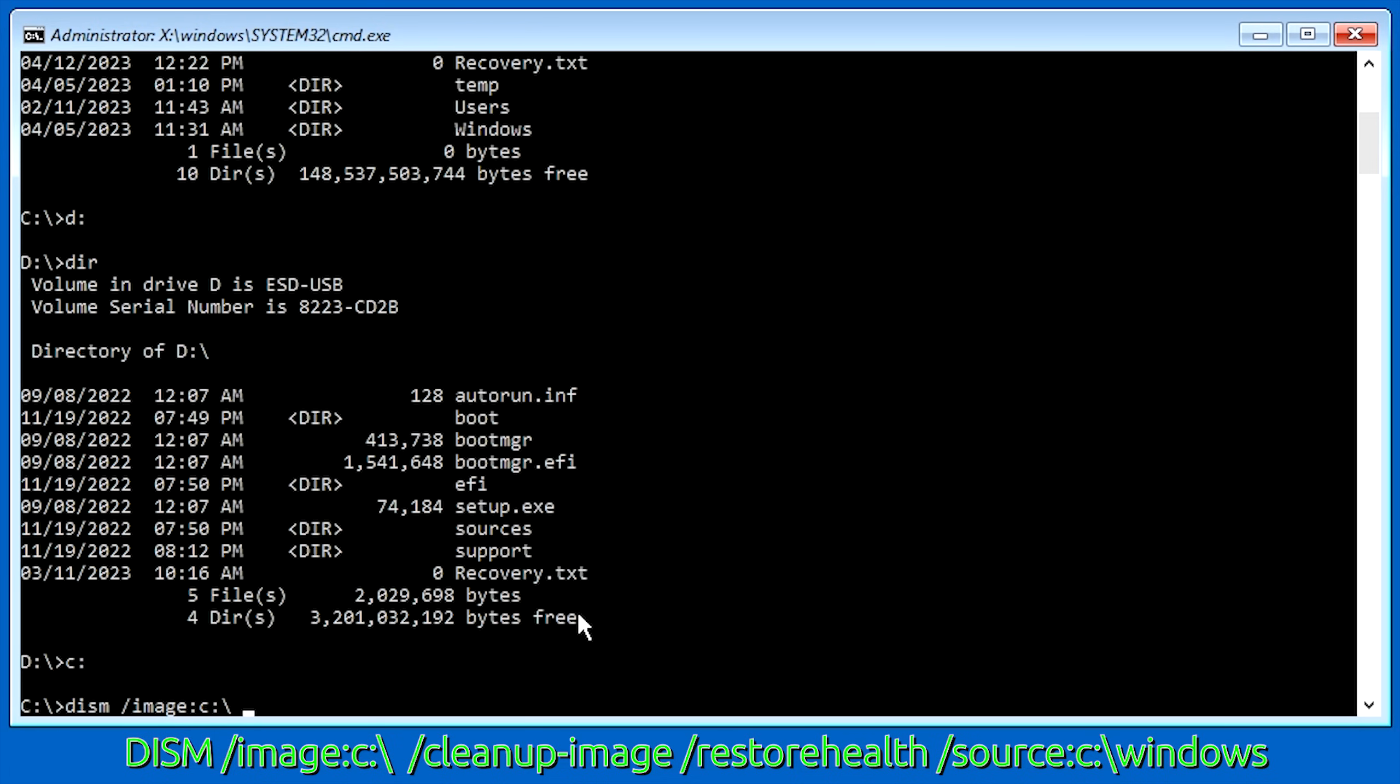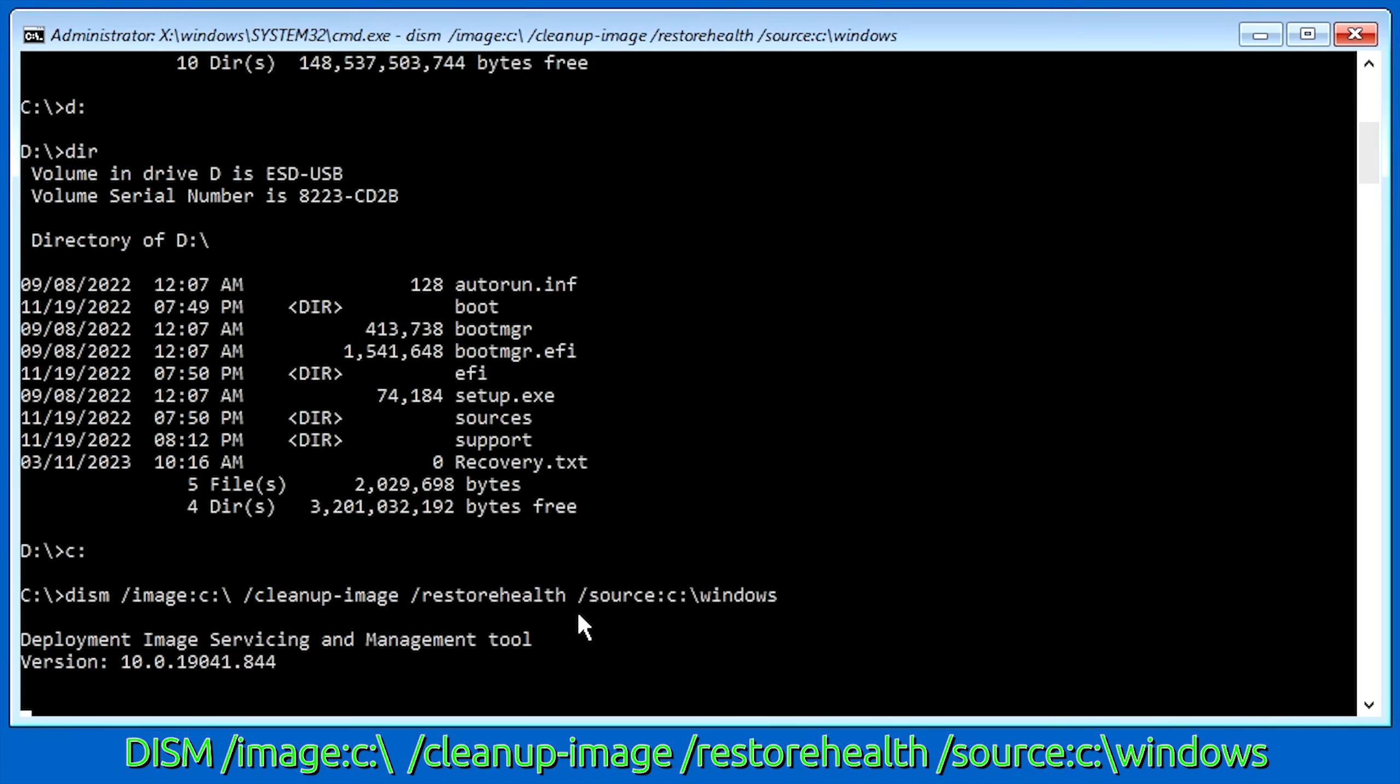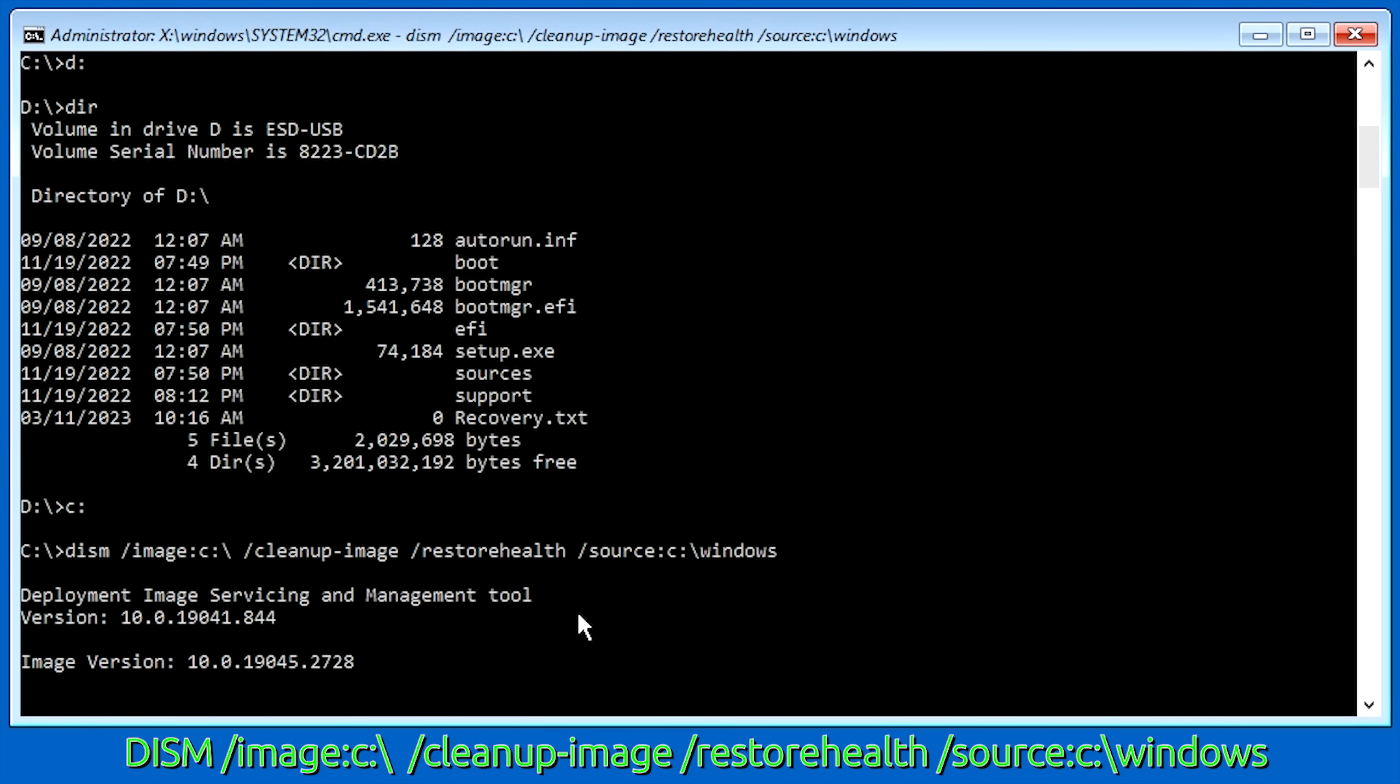So we're going to go ahead and hit space. We're going to hit forward slash cleanup-image space forward slash restorehealth space. And then we're going to do another forward slash. And we're going to tell it to source. So for this one, we're going to try source colon C Drive backslash windows. And then from here, we should be able to hit enter and it'll run the DISM tool.